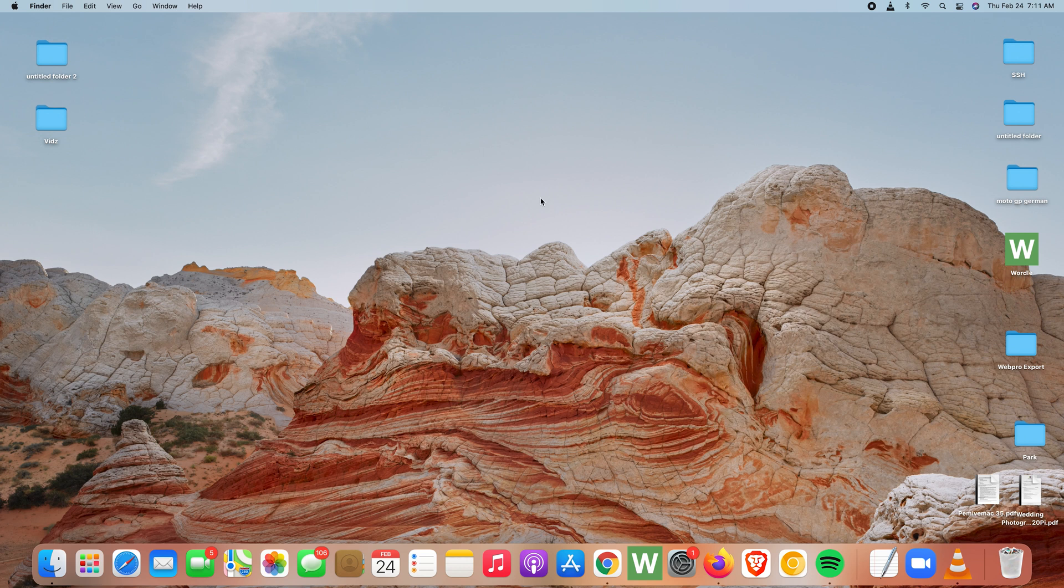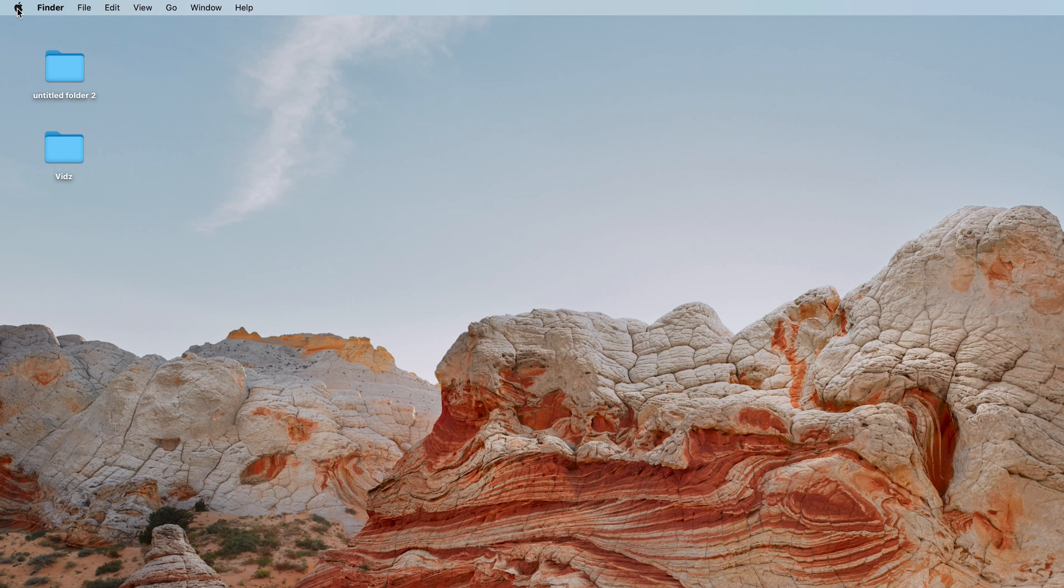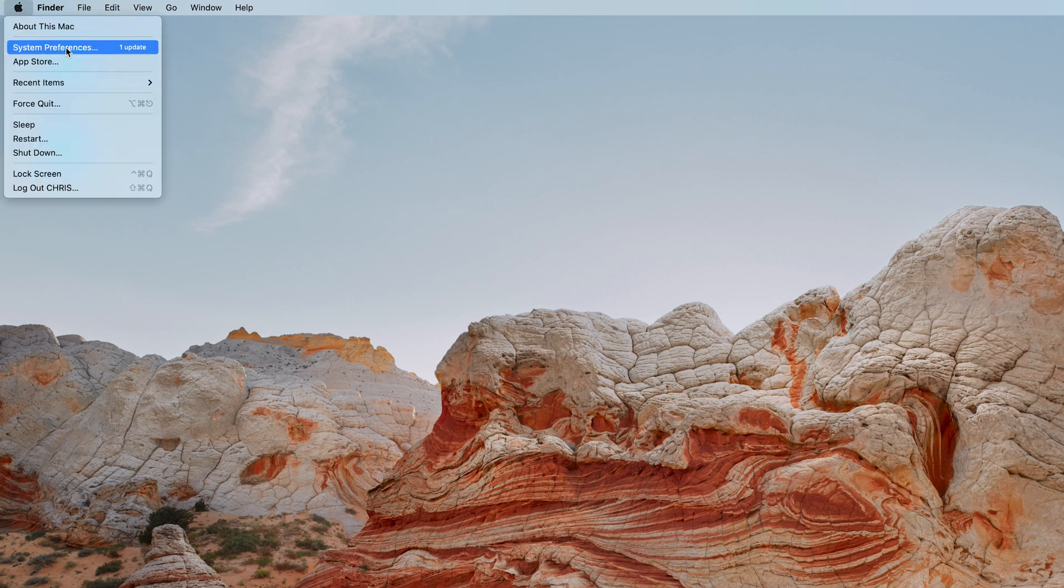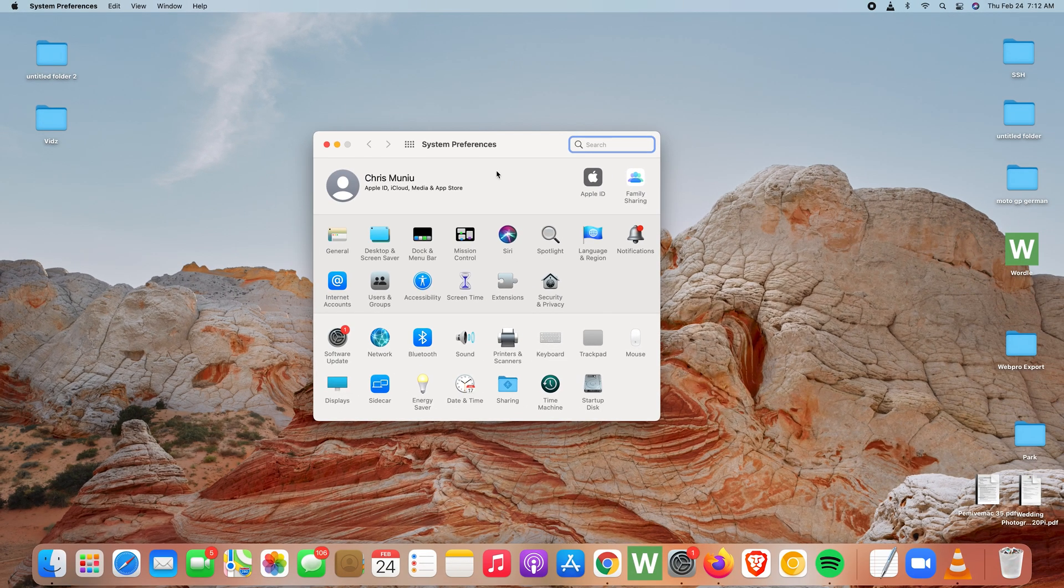Simply go to System Preferences, and you can do that by clicking on the Apple logo in the top left corner and click on System Preferences.